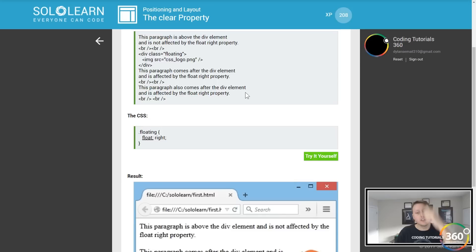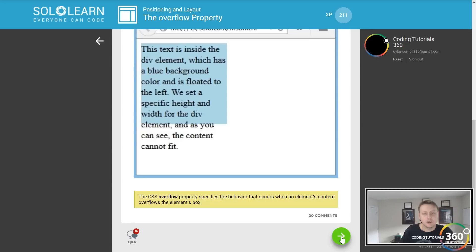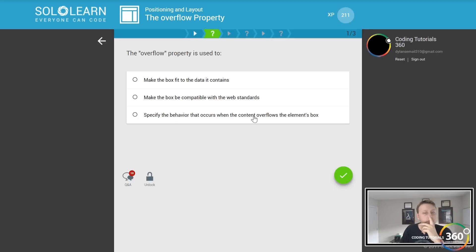The CSS overflow property specifies the behavior that occurs when an element's content overflows the element's box. There are four values for the overflow property: visible, the default, scroll, hidden, and auto. If you want to create a scroll bar like this, it's pretty simple using overflow.